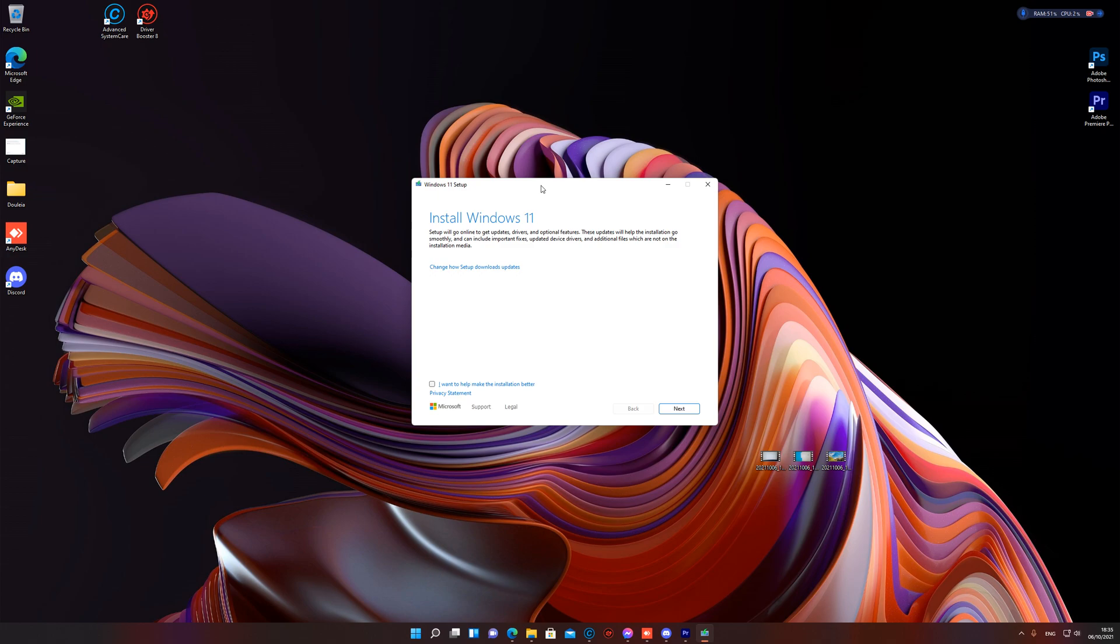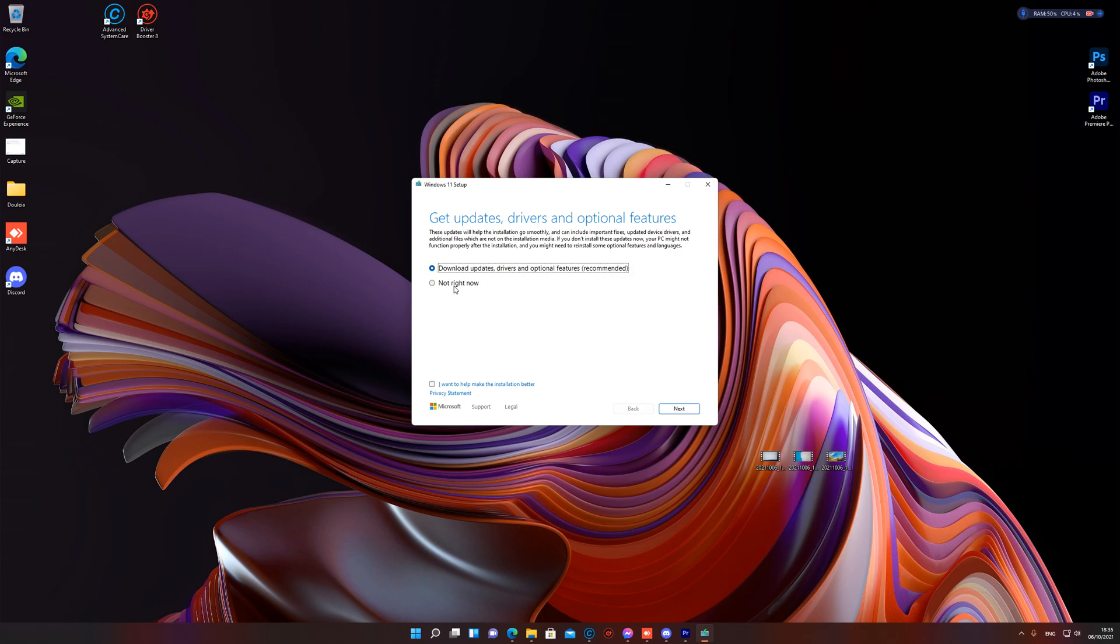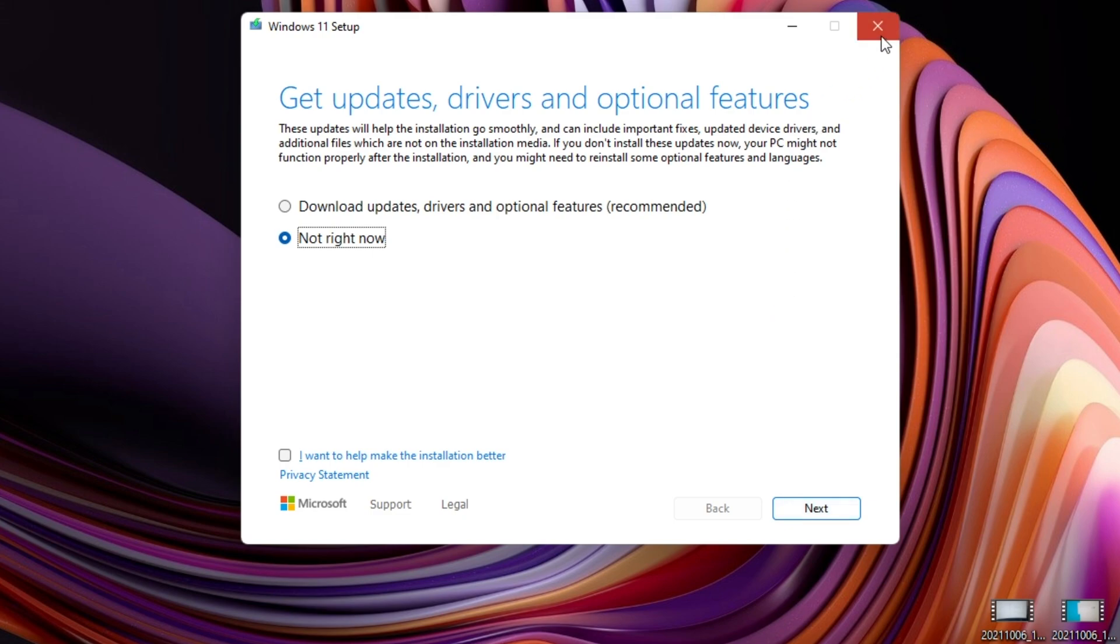I actually made a whole video for the process, but because I want to make this simple for you right now and fix your problem, you just need to click here and instead of checking download updates, drivers and optional features, just choose not right now and press next and it will work.